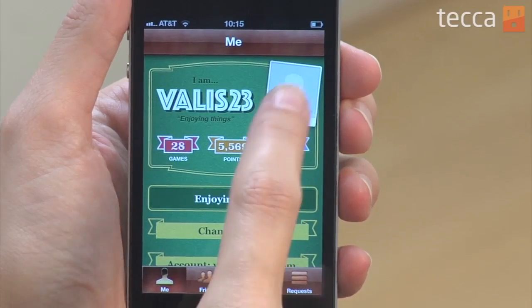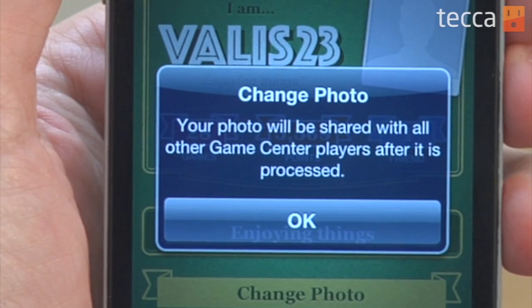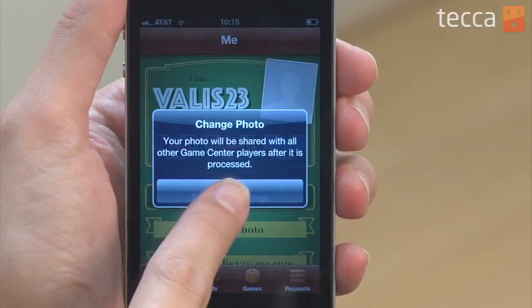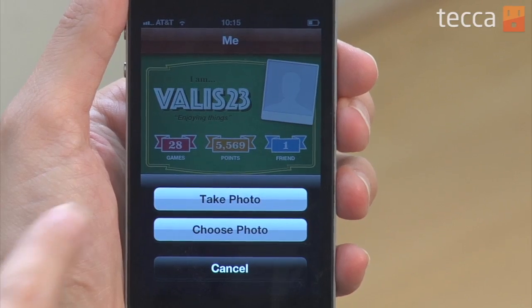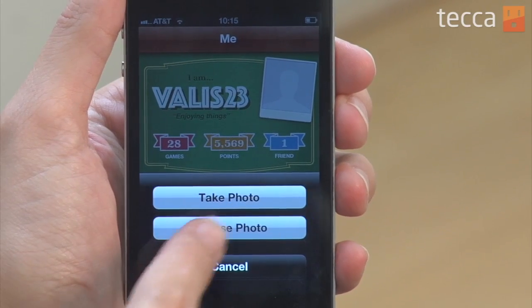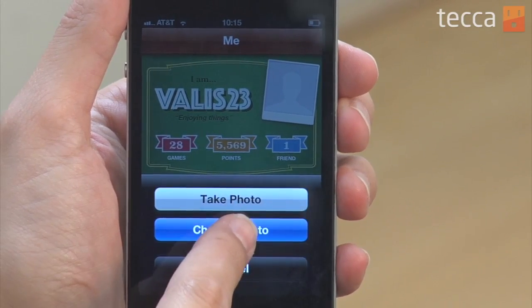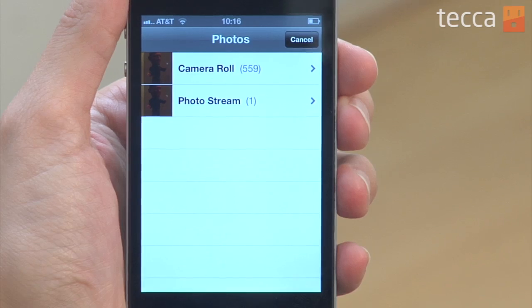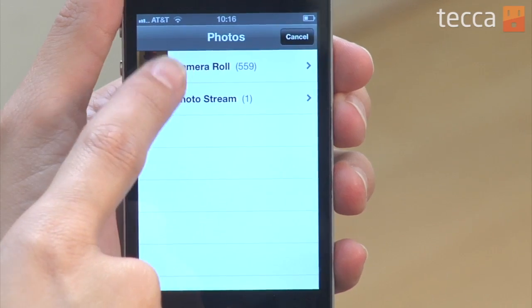So once you tap on your picture, it'll let you know that your photo will be shared with other Game Center players after it's processed. Once you've clicked OK, you can actually do one of two things: you can take a photo or you can choose a photo from your gallery. Once we pick Choose Photo, we're actually going to be taken to our gallery where we can pick what picture we would like to represent us on Game Center.